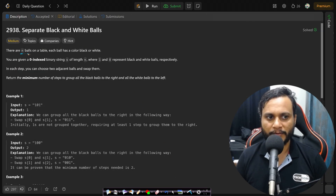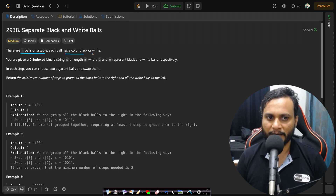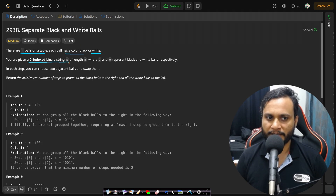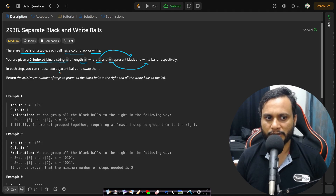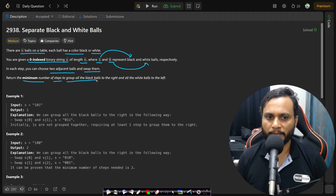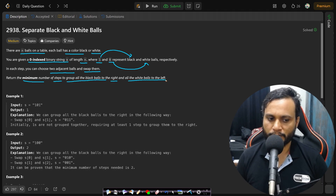In this problem we are given n balls on a table. Each ball has a color, black or white. We are given a zero-indexed binary string s of length n, where 1 and 0 represent black and white balls respectively. In each step you can choose two adjacent balls and swap them. We need to return the minimum number of steps to group all the black balls to the right and all the white balls to the left.